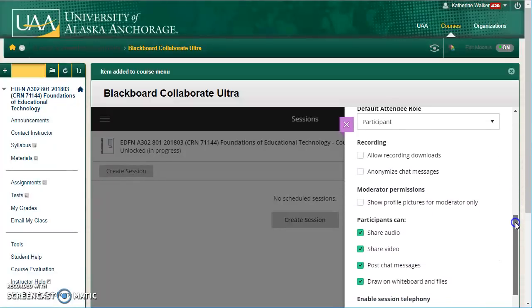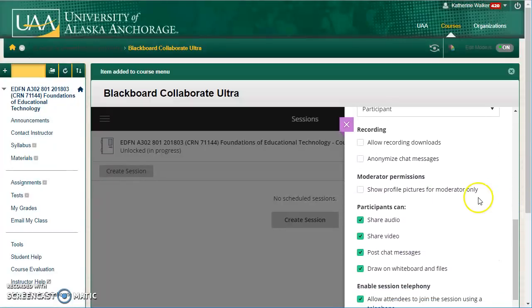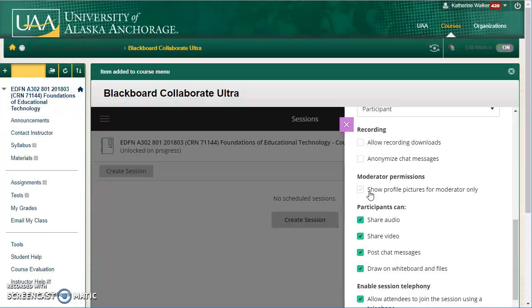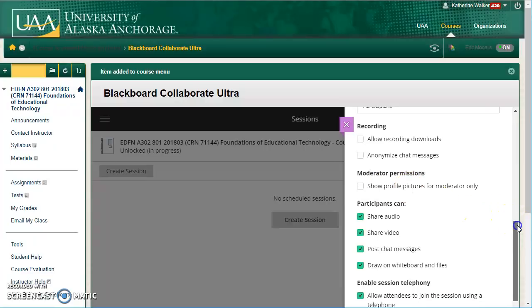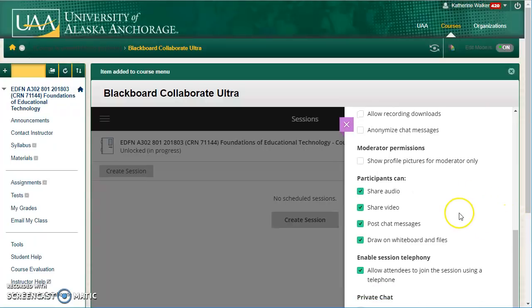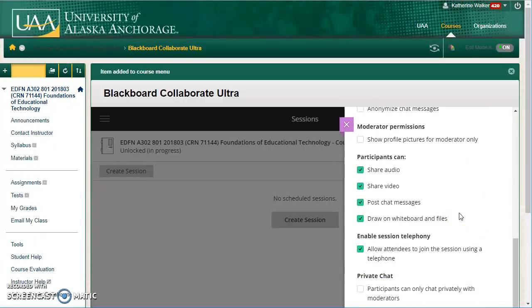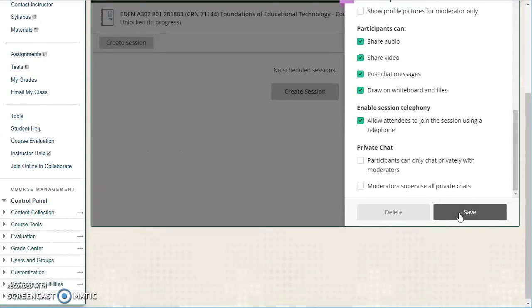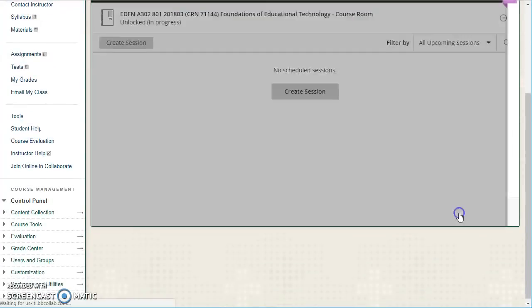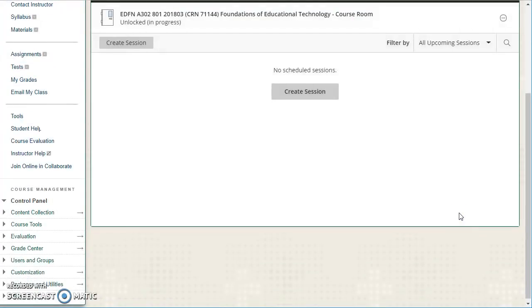And looking through these options, this is another feature that's a little different. Previously, profile pictures would only show for moderators. That's not the default anymore, which is good. And you can take a look through some of these other options and then you can save any changes that you've made.